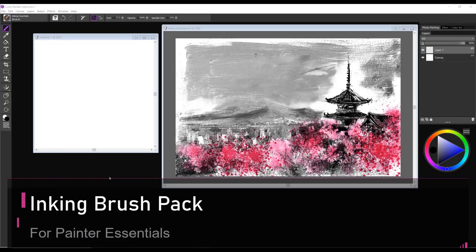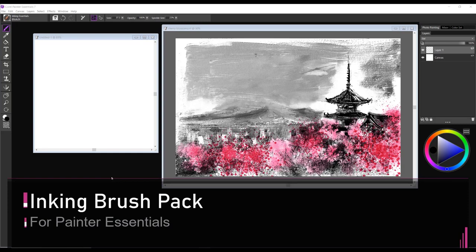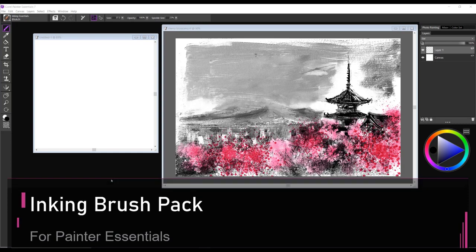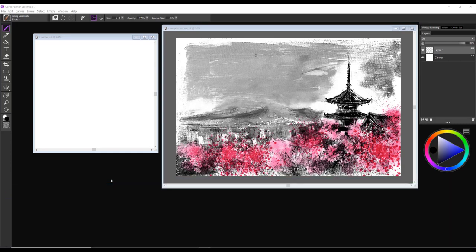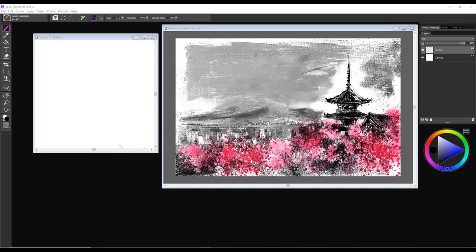Hi, my name is Karen Bonnaker and I'd like to introduce you to a new brush pack for Painter Essentials called Inking. This is a really lovely brush pack for creating that kind of zen feeling to your paintings. I'm going to take you through all the brushes in the brush pack and give you some ideas on how to use them effectively.